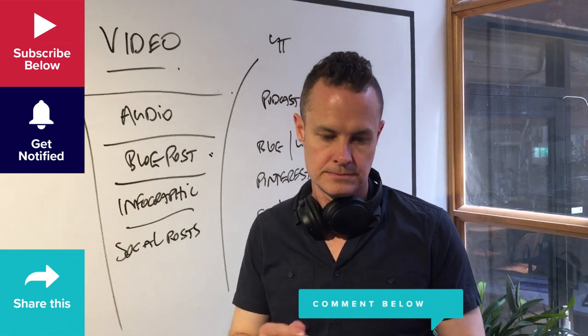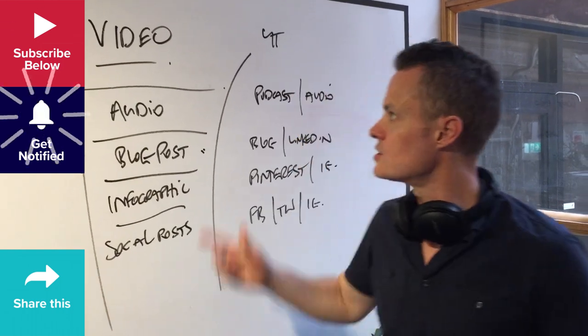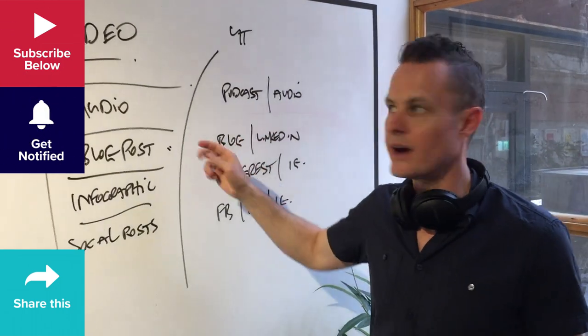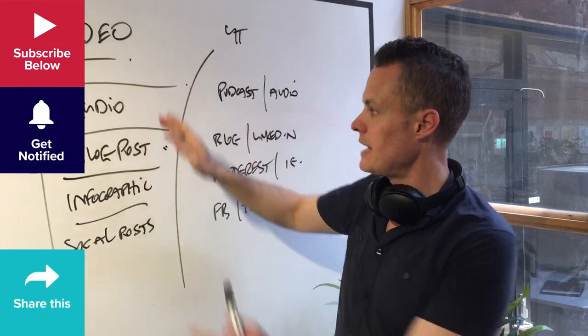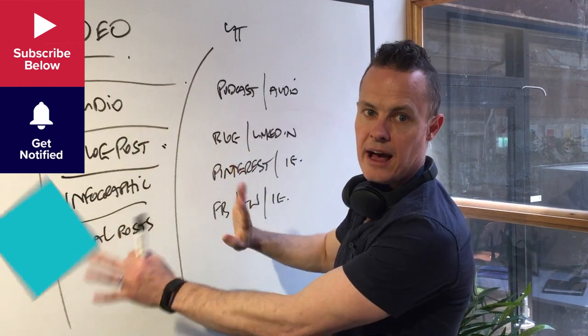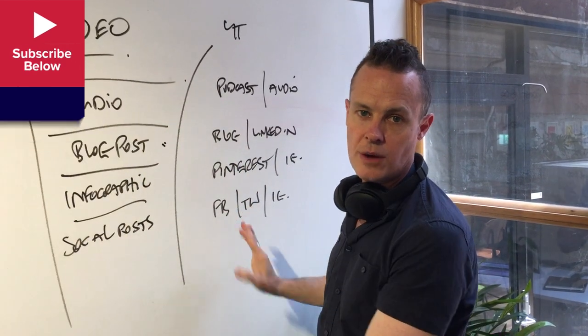Cool, and what do you call that? This is called the content shredder. One piece of content goes into the top and it gets shredded out into multiple different types of content.